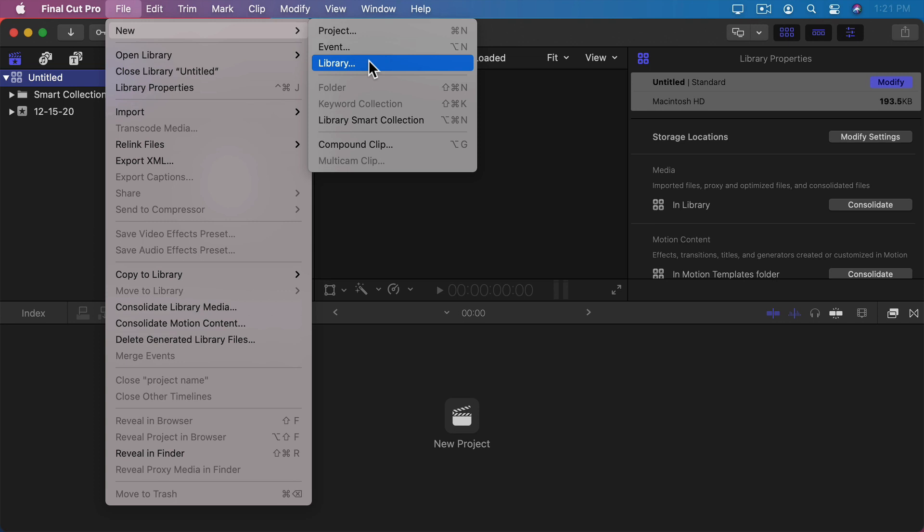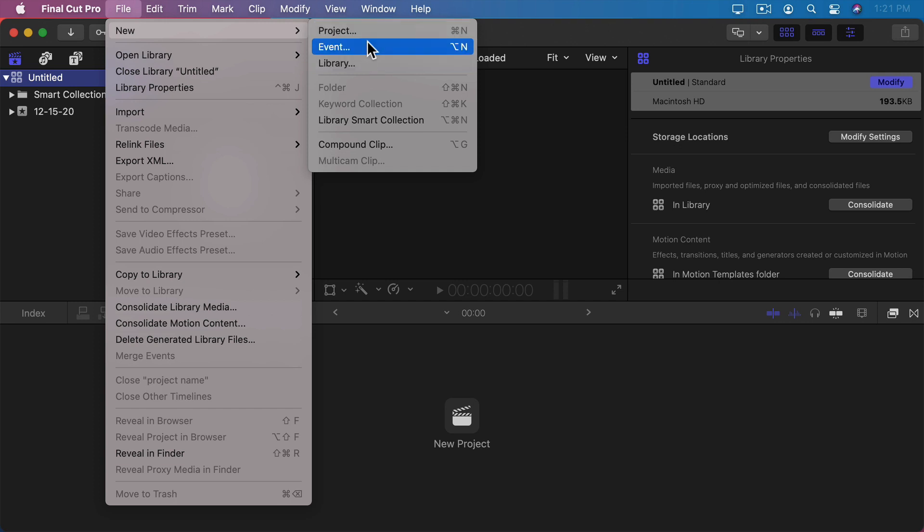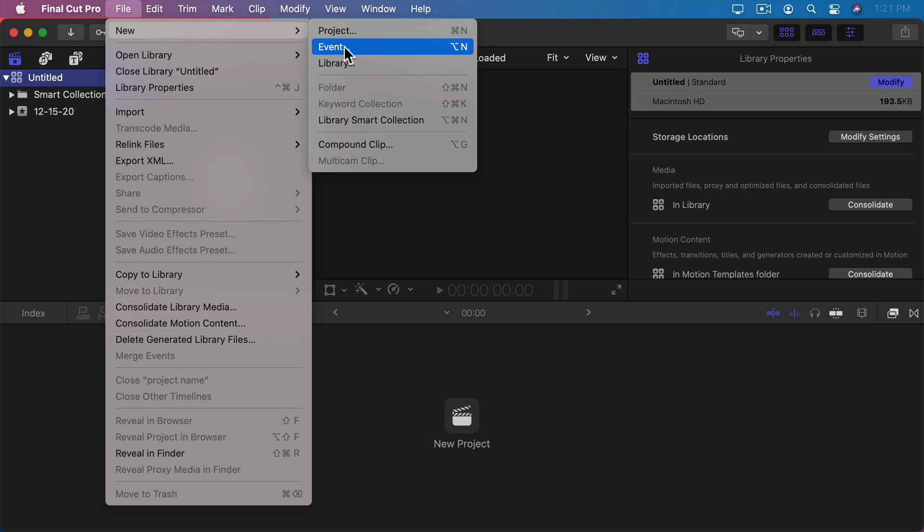In each library file there can be projects and events. You can create new projects and new events for that library. An event is kind of like a subfolder of a library. It can contain various clips and other media that you could use in the videos you're creating. The videos you're creating are called projects.